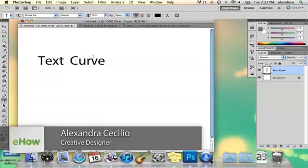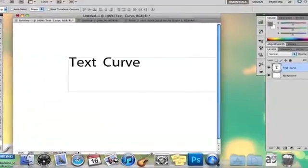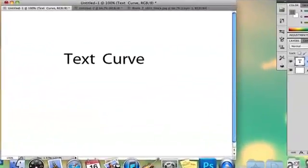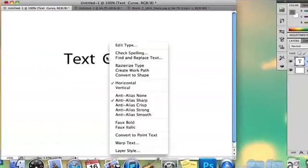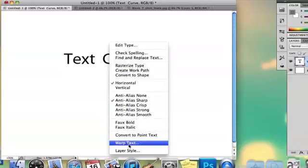Hi, my name is Alex and I'm going to show you how to curve text in Photoshop. So I've got my text here and I'm going to go to the type tool and I'm going to right-click and I'm going to warp text.